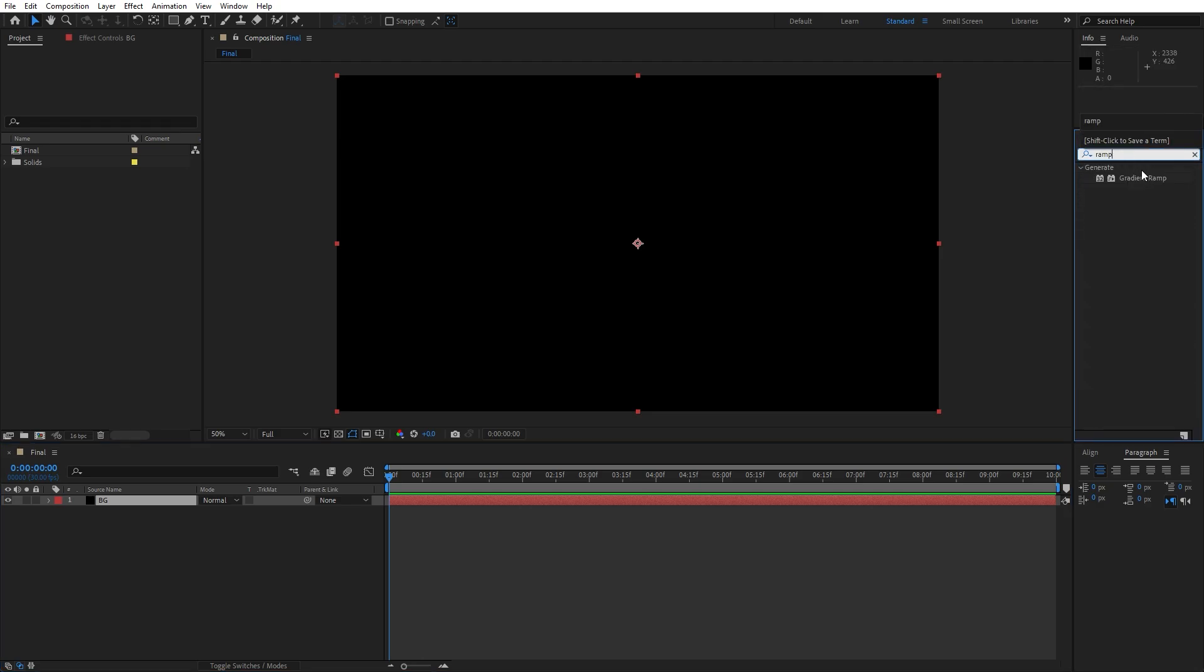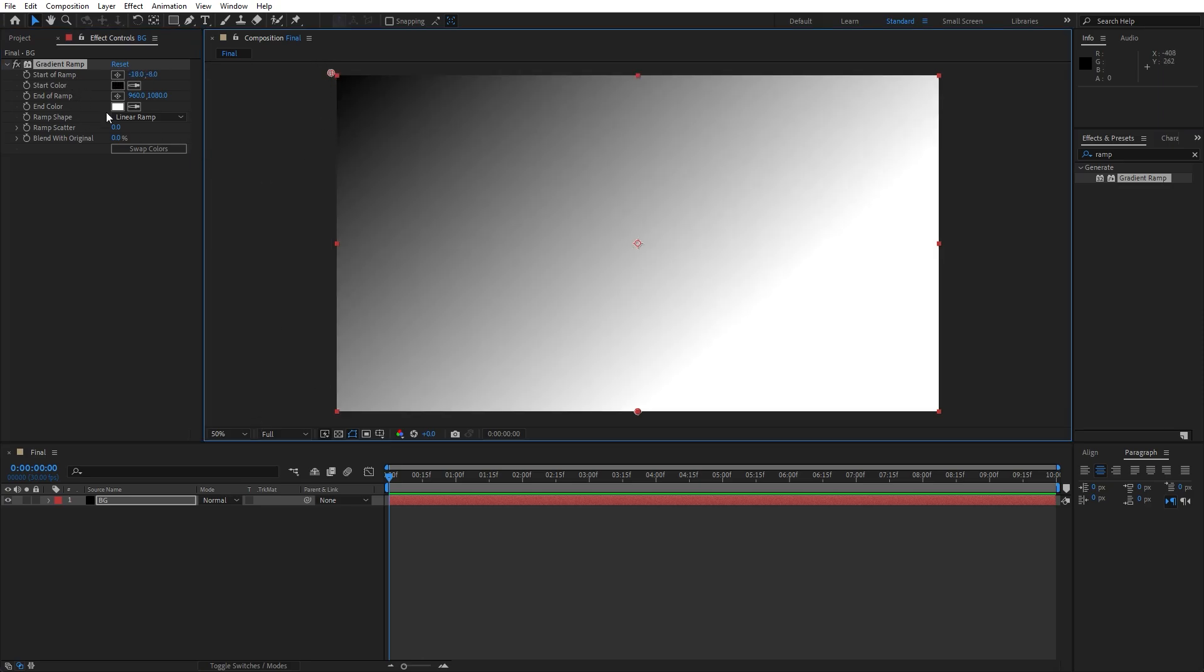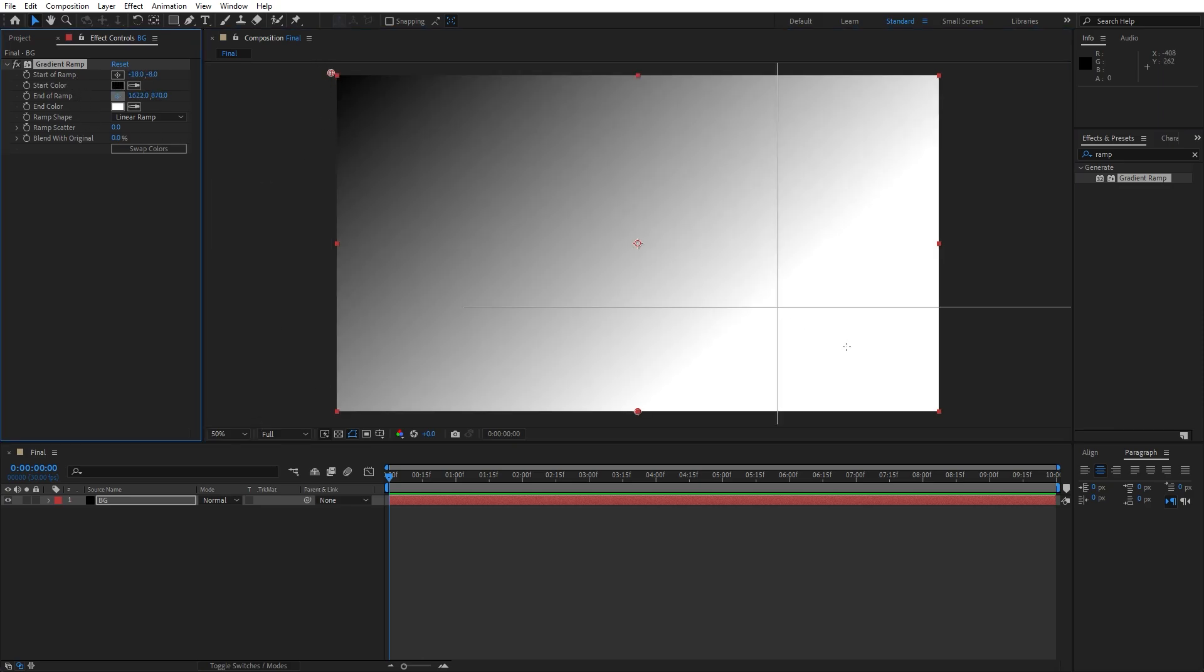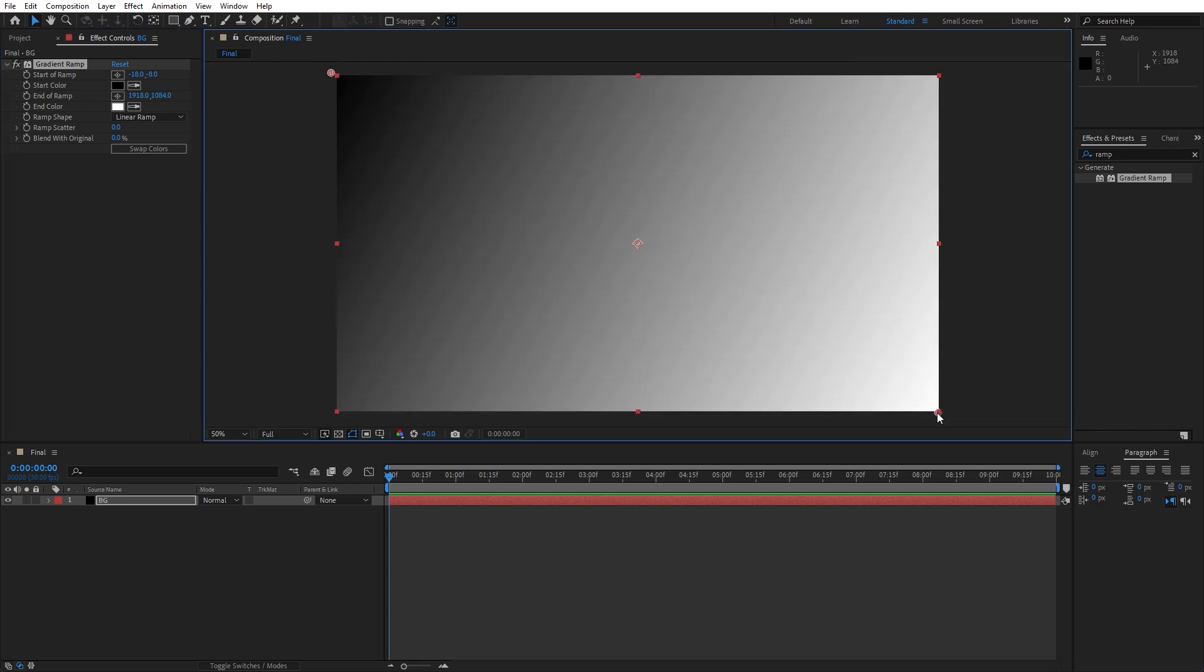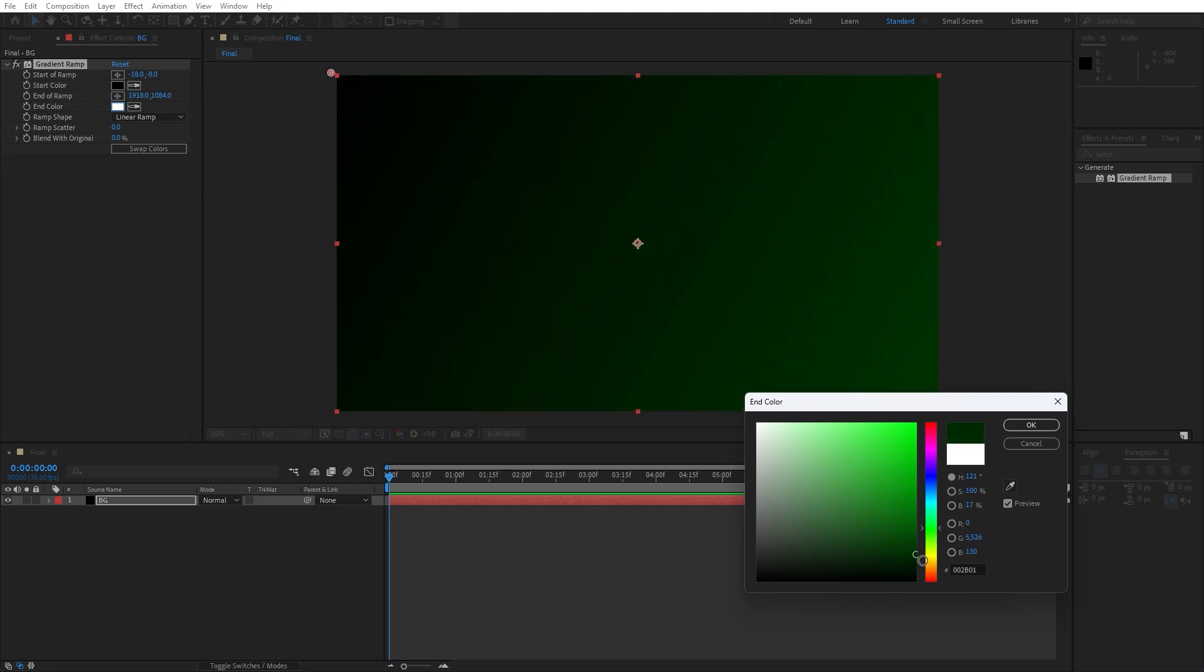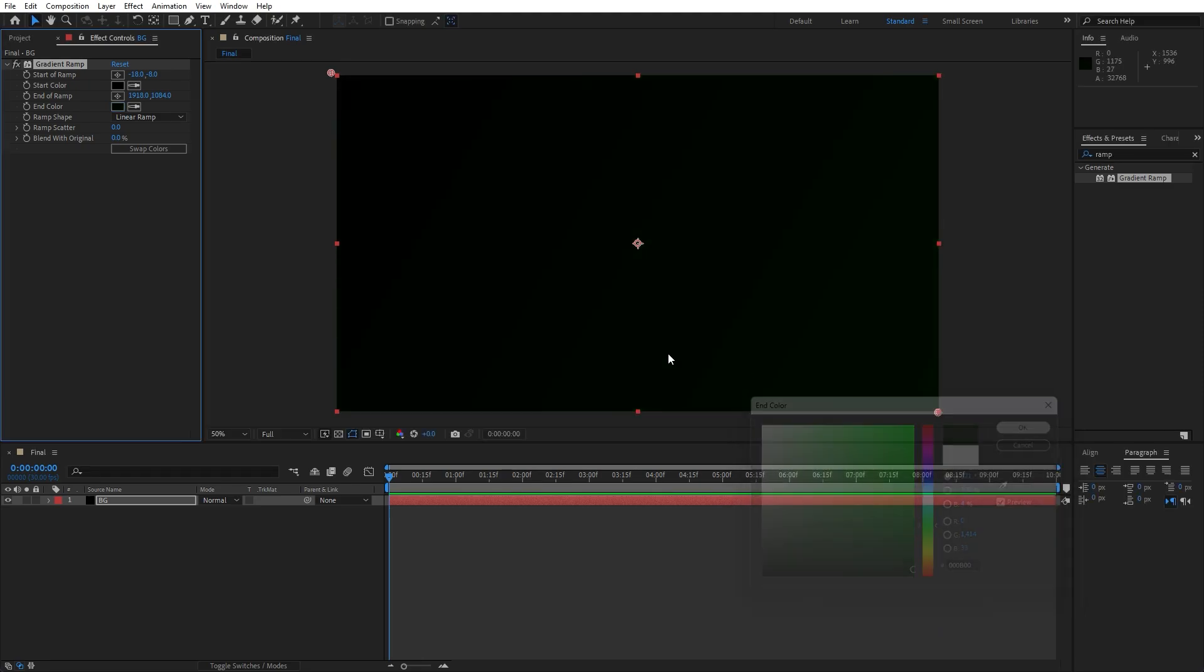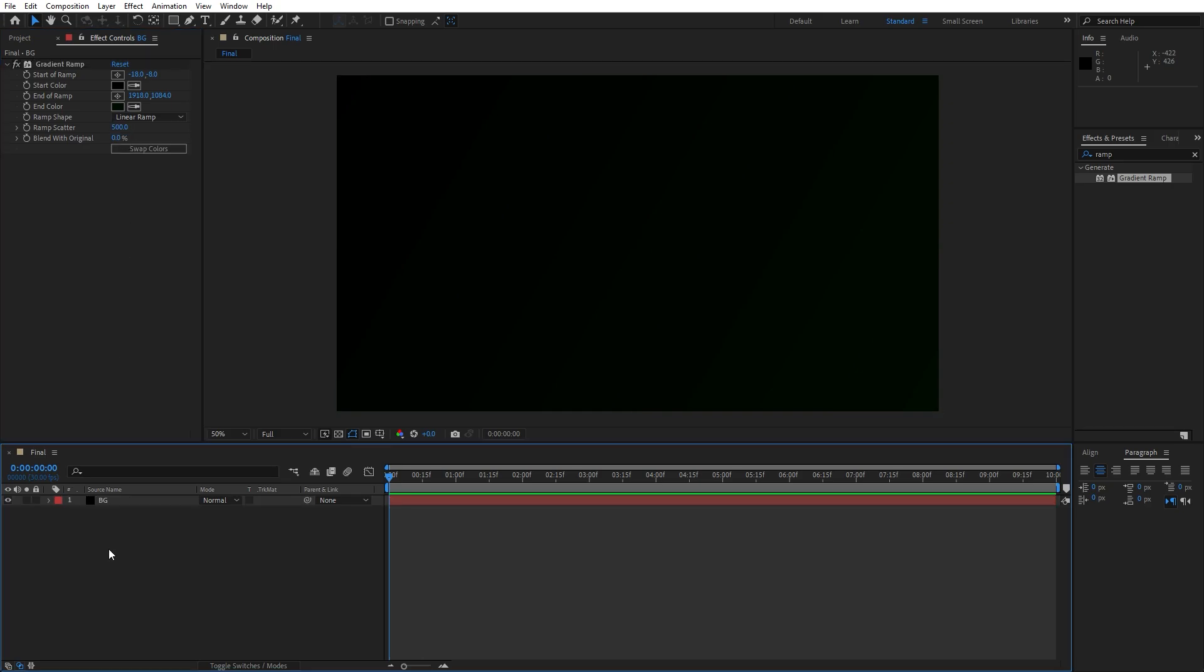Drag and drop onto the background solid layer. Grab the handles for the start of the ramp, let's go upper left corner and end of the ramp lower right corner. For the first color I will leave pure black and for the second one a really dark shade of green. Now hit OK and for the ramp scatter let's type 500.